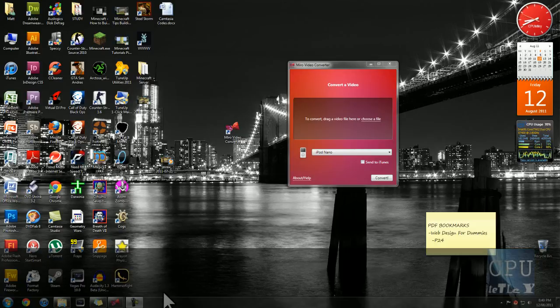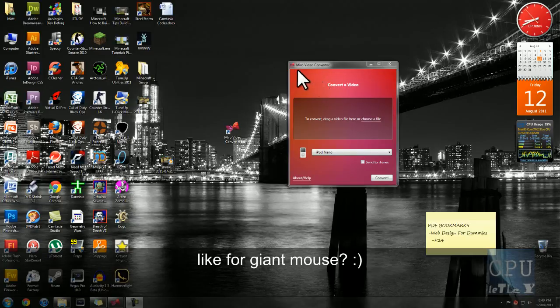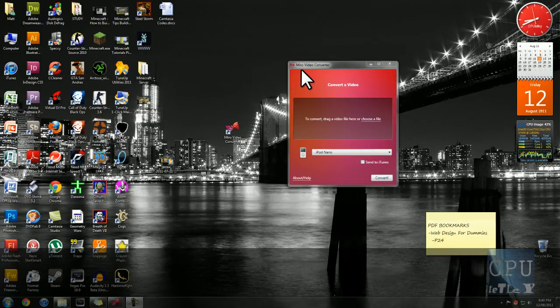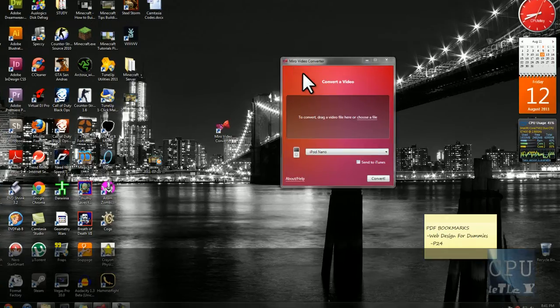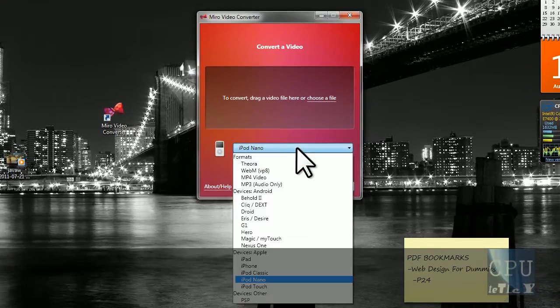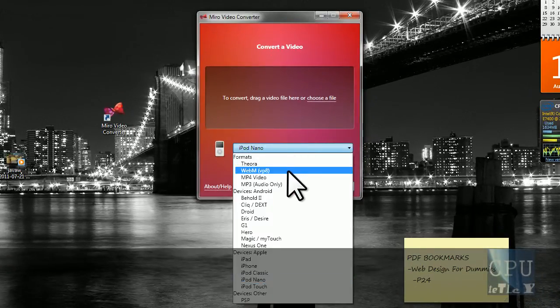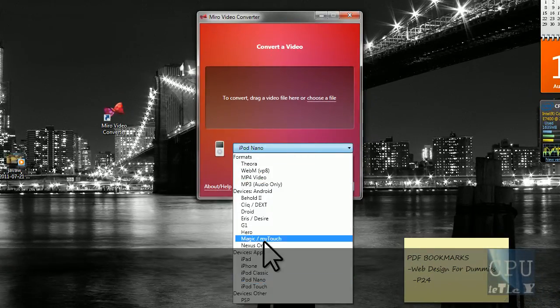Hey guys, this is CPUTetly and today I'm showing you another good program for Windows 7. This one's called Miro Video Converter. It enables you to convert any type of video to a portable video format, such as mp4 and other types, so you have a whole selection here.